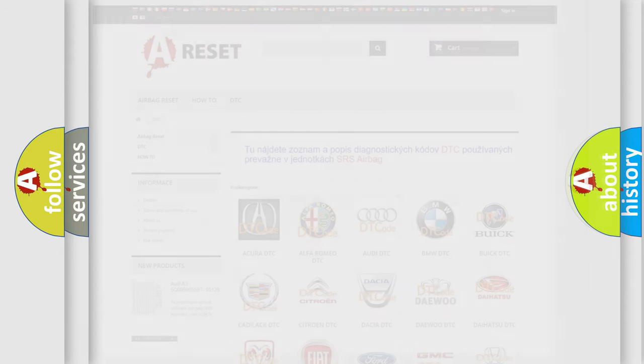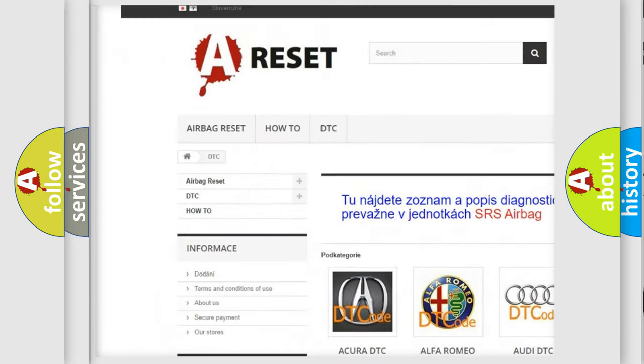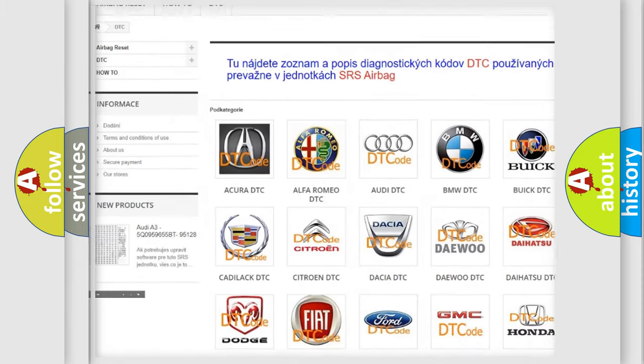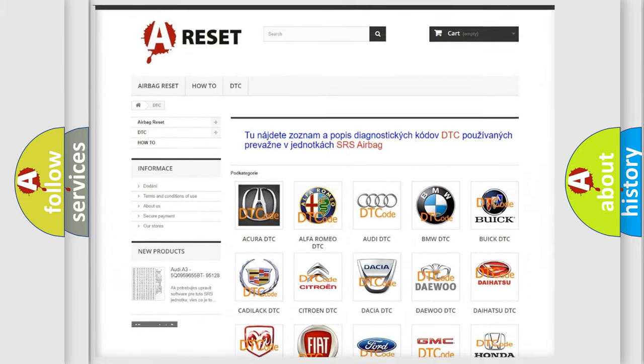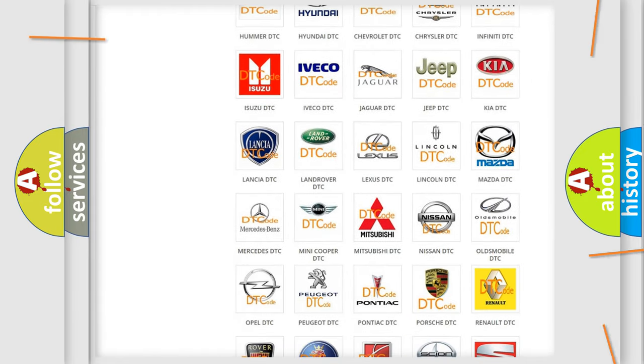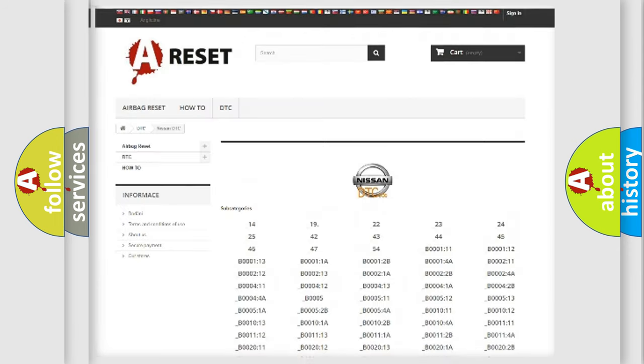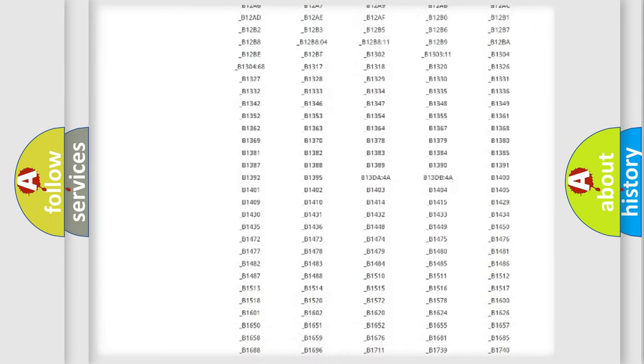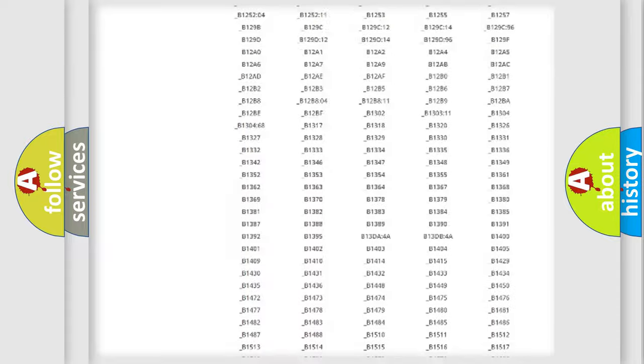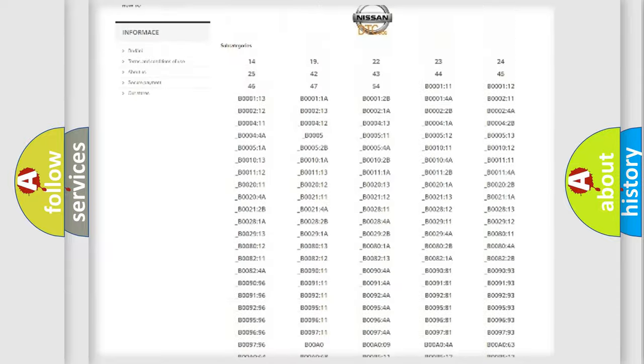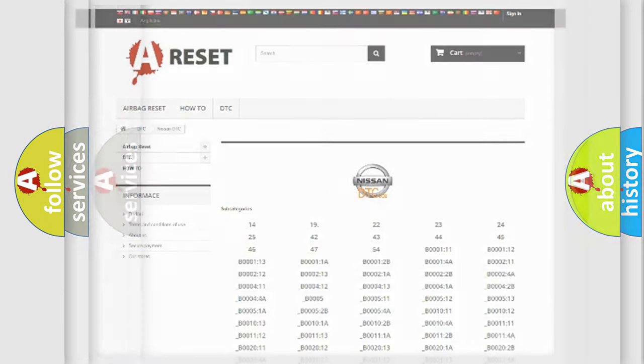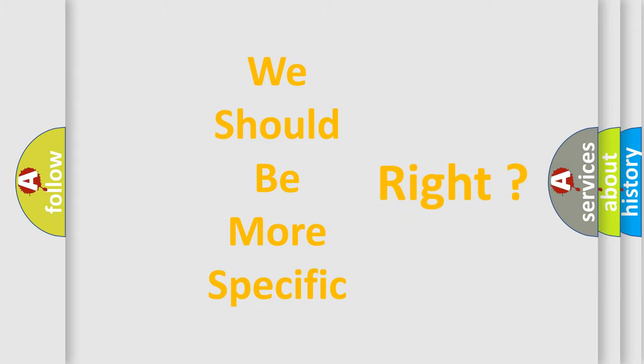Our website airbagreset.sk produces useful videos for you. You do not have to go through the OBD2 protocol anymore to know how to troubleshoot any car breakdown. You will find all the diagnostic codes that can be diagnosed in Nissan vehicles, and many other useful things. The following demonstration will help you look into the world of software for car control units.